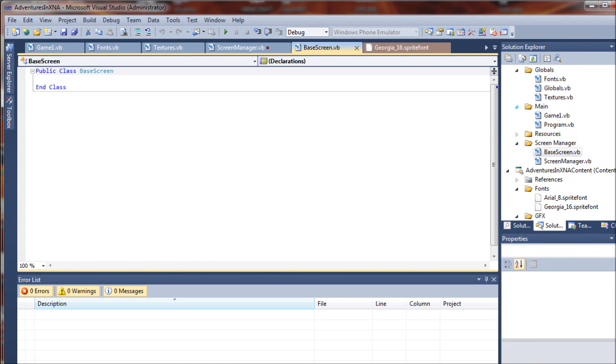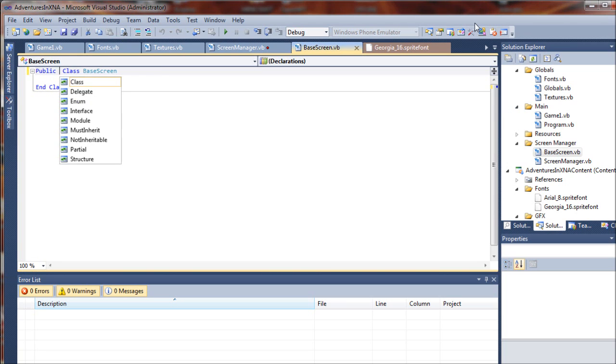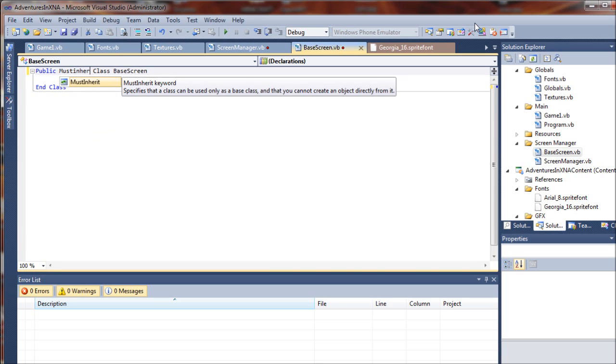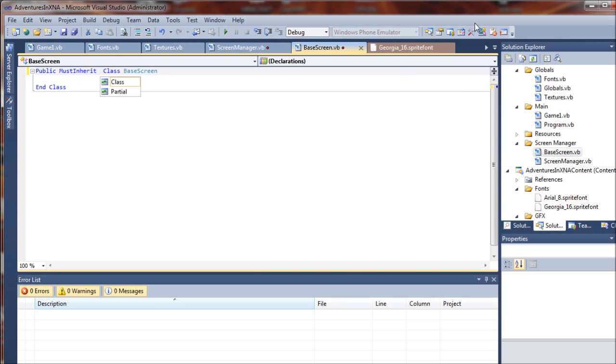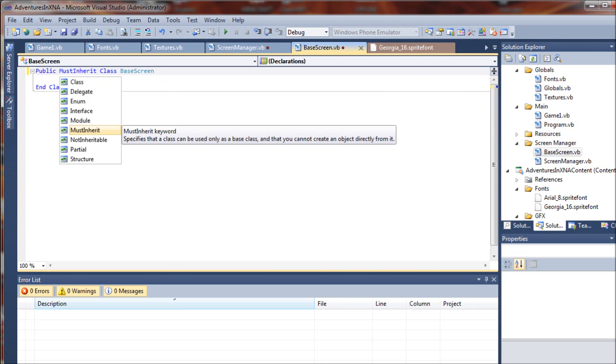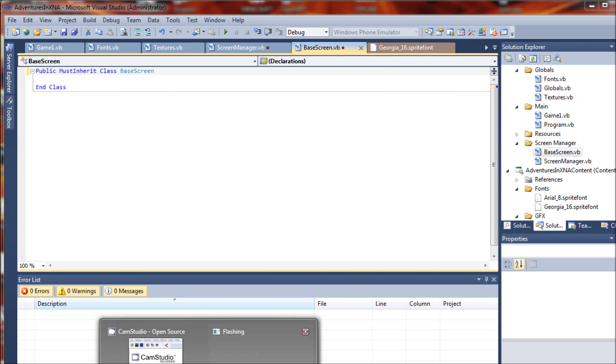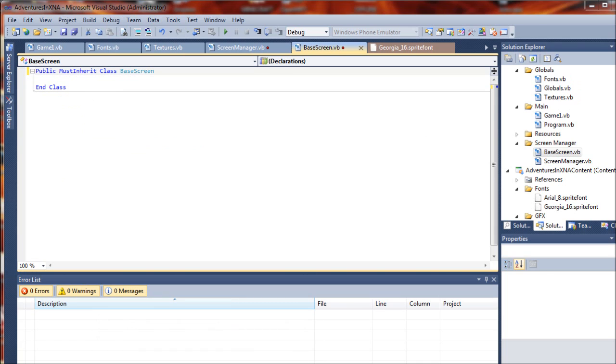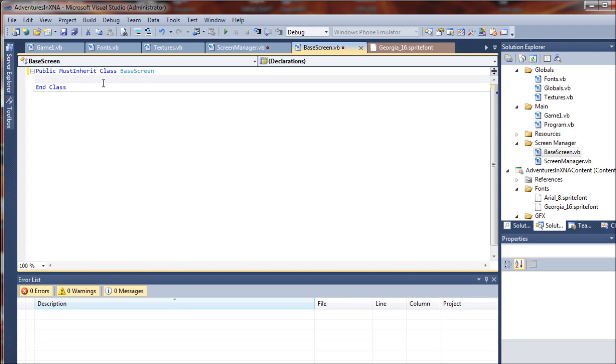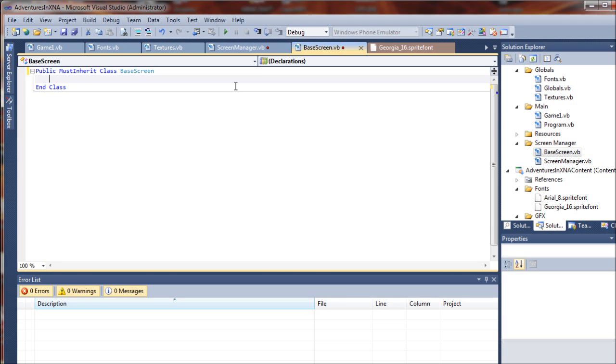Now, first thing we want to do in this base screen class is set it to must inherit. What that means is that this class cannot be used directly to create a new object in your game. It has to be inherited by another class. So what we will do here is add a few default properties for our screens throughout the game.